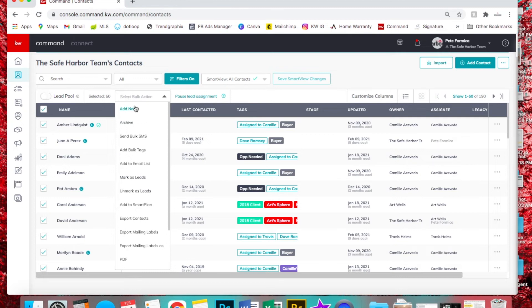You could also add a note for all of them. Say you sent out a mailer. I probably wouldn't do it with our buyer tag, but say this was our sphere tag.